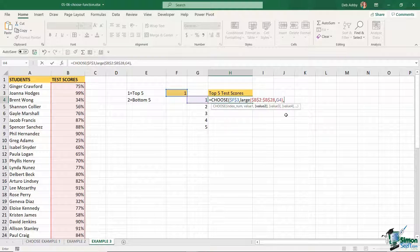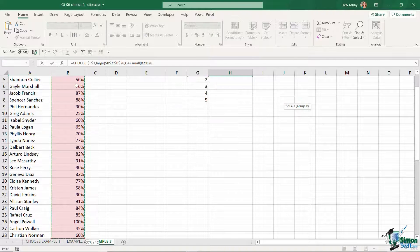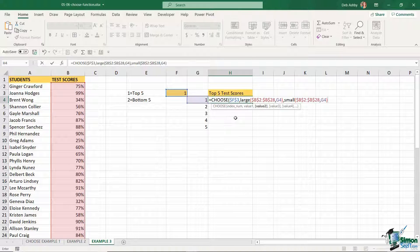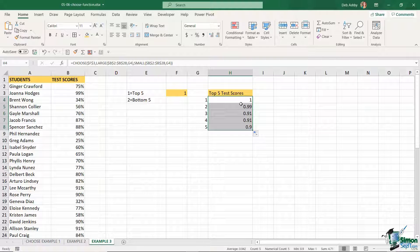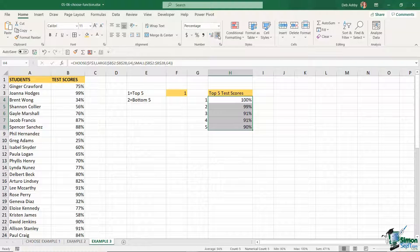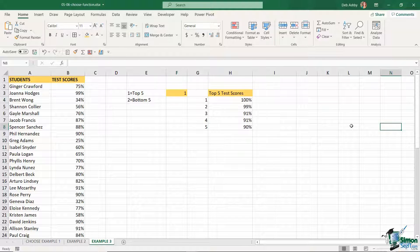That covers what happens when the index number is one — showing the top five scores. Now I define what happens for index number two: I'll use the SMALL function, selecting the same range of test scores, F4 to lock, and still use G4 to start from the bottom-most score. Close off SMALL and close off CHOOSE, hit enter, then drag the formula down. I apply percentage formatting, take the decimal places down, and there are the top five scores. Changing the index to two shows the bottom five test scores.